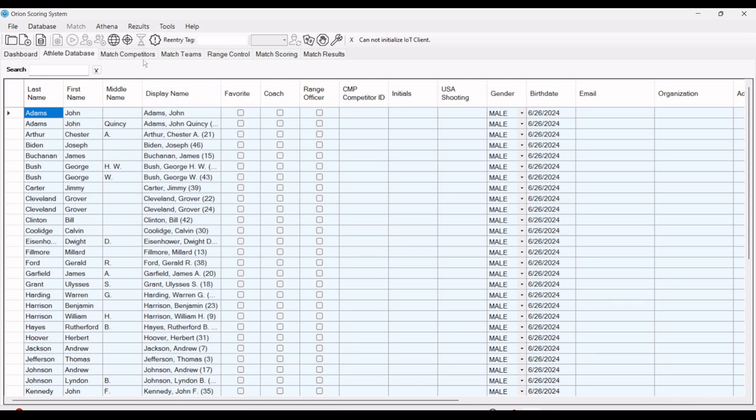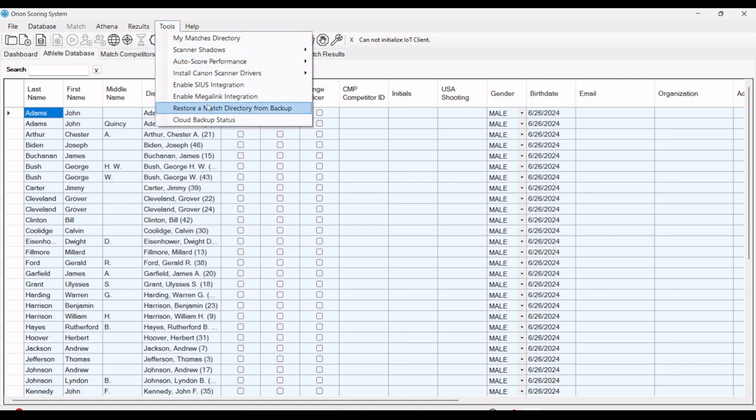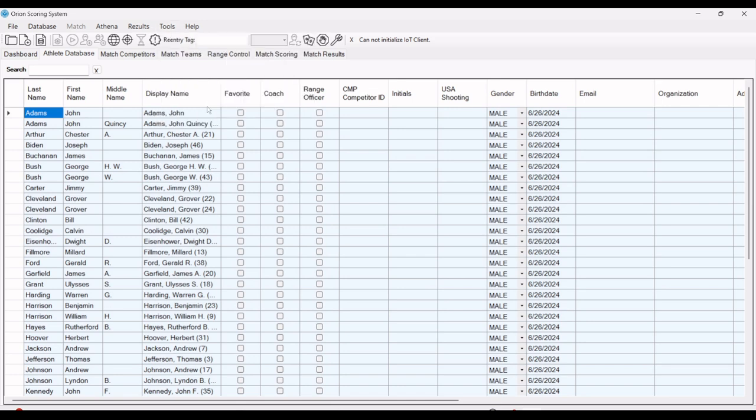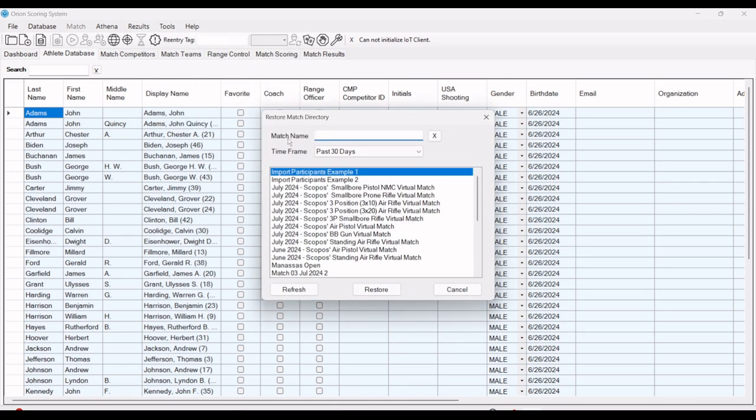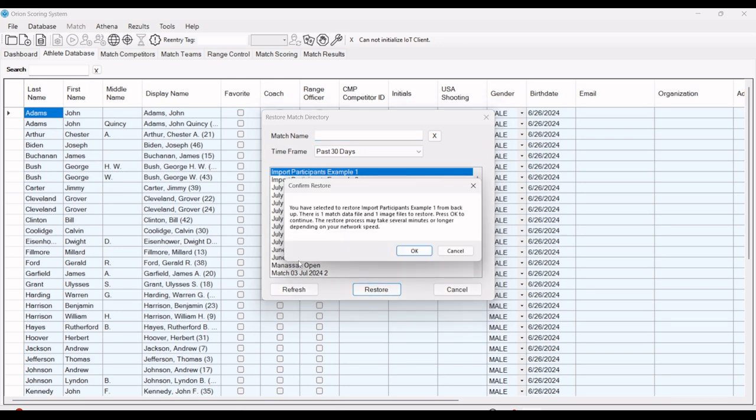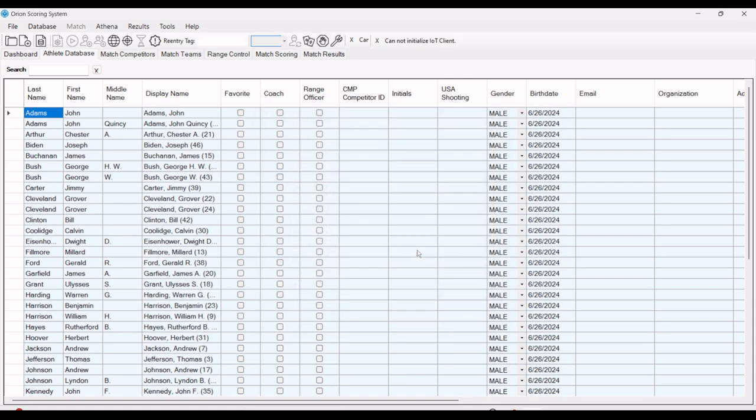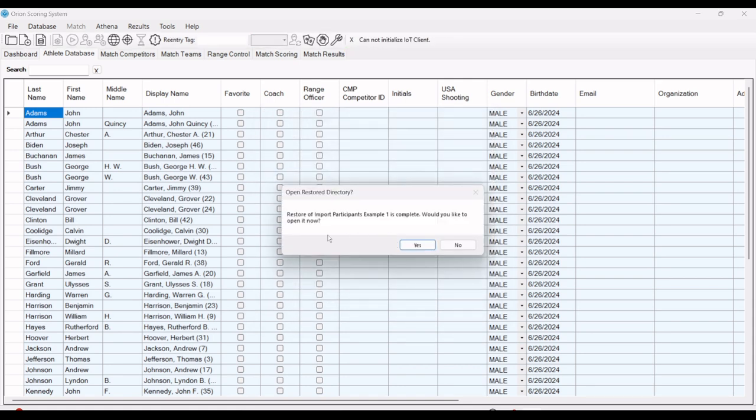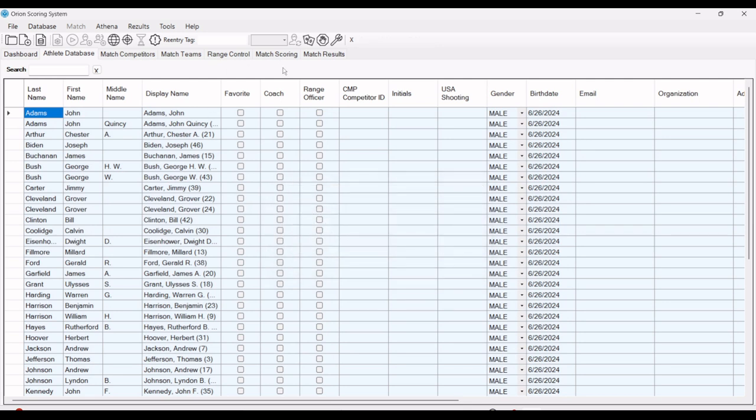The last item you may want to do is bring in a recent match. If you want to restore that from a match directory from backup, under tools, restore match directory, if you have a particular file you're looking for or the most recent one you worked on, you can click restore. Depending on the size of it, it's going to take longer or shorter. Once that's brought in, it'll ask you if you want to open that match.